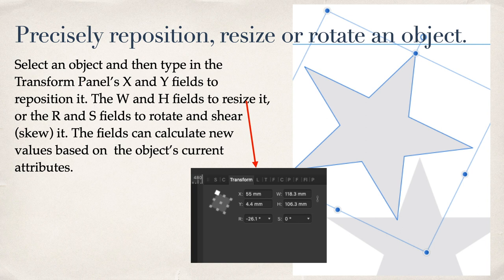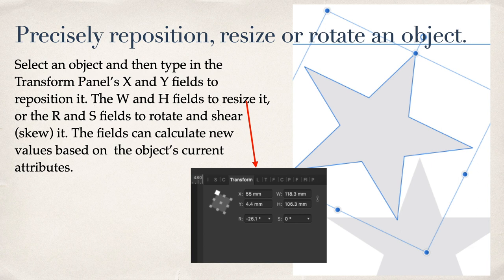Precisely reposition, resize or rotate an object. Select an object, then type in the transform panel's X and Y fields to reposition it. The W and H fields to resize it, or the R and S fields to rotate and shear, or skew it. The fields can calculate new values based on the object's current attributes.